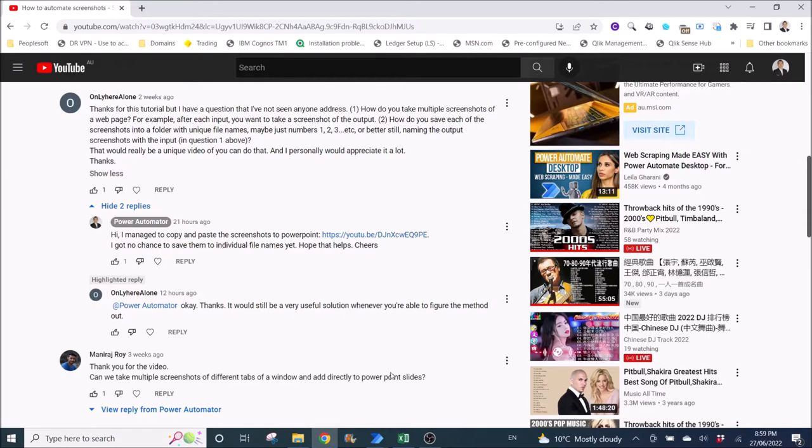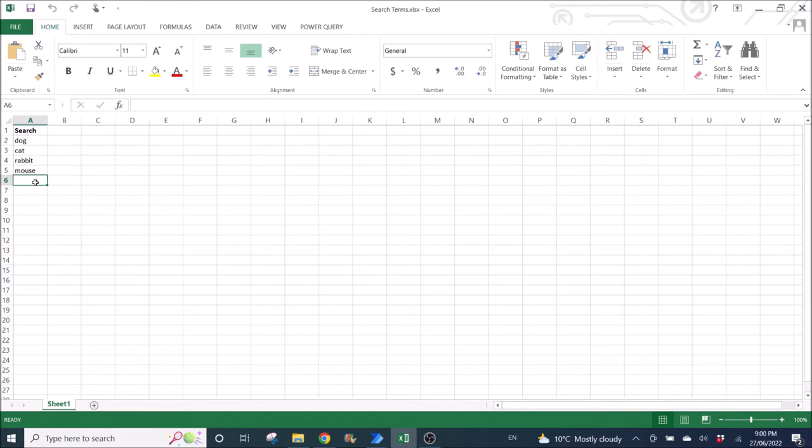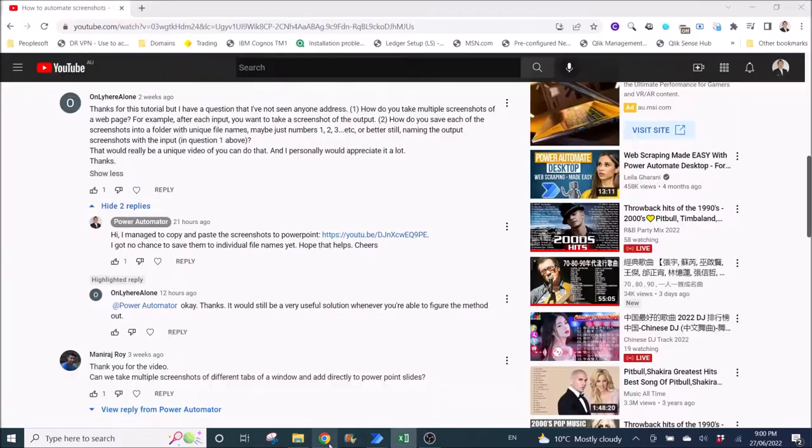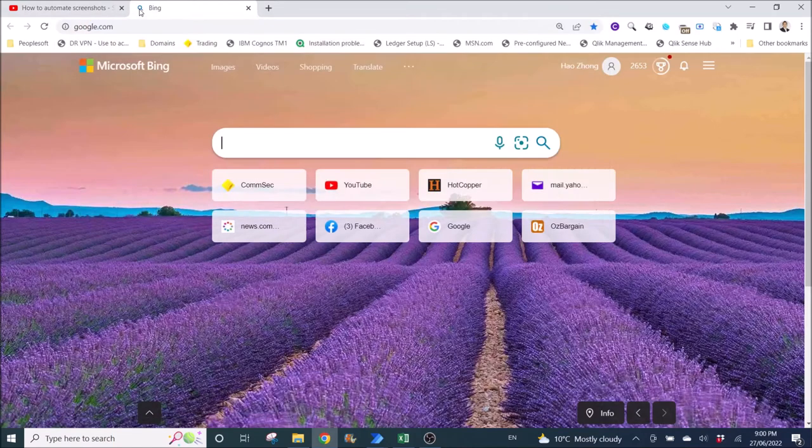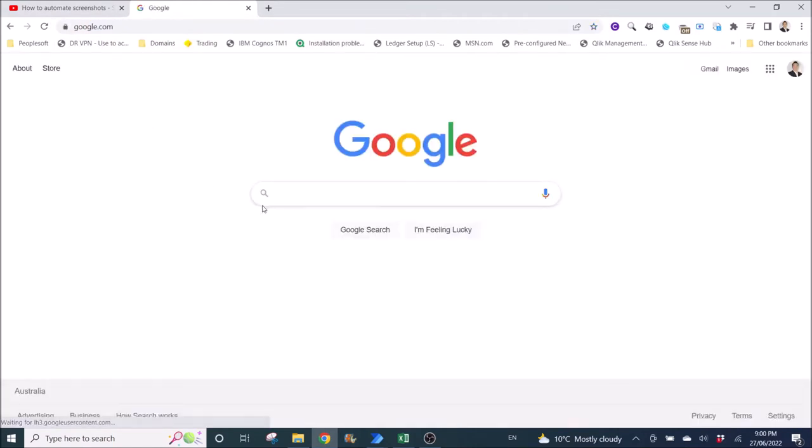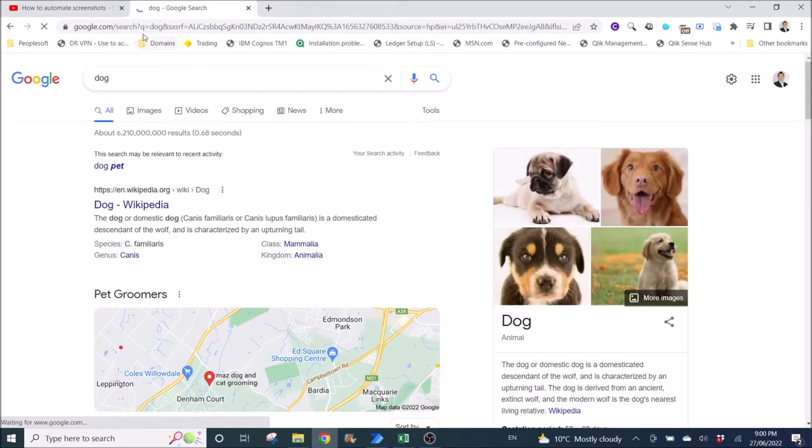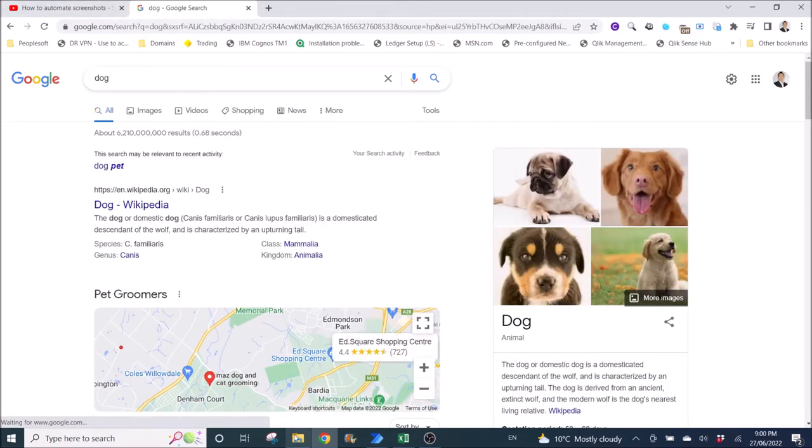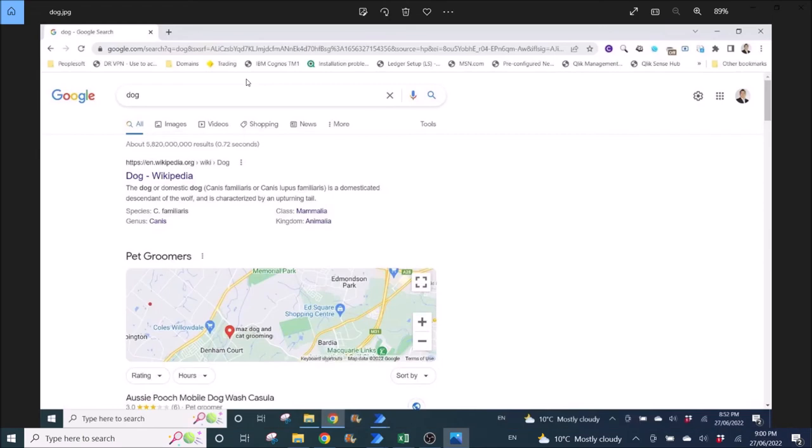So I have prepared an Excel file with a list of search items to put on the Google search. Once Google searches the item, like dog, it will do a screenshot and save it in a folder based on the name in the Excel list.